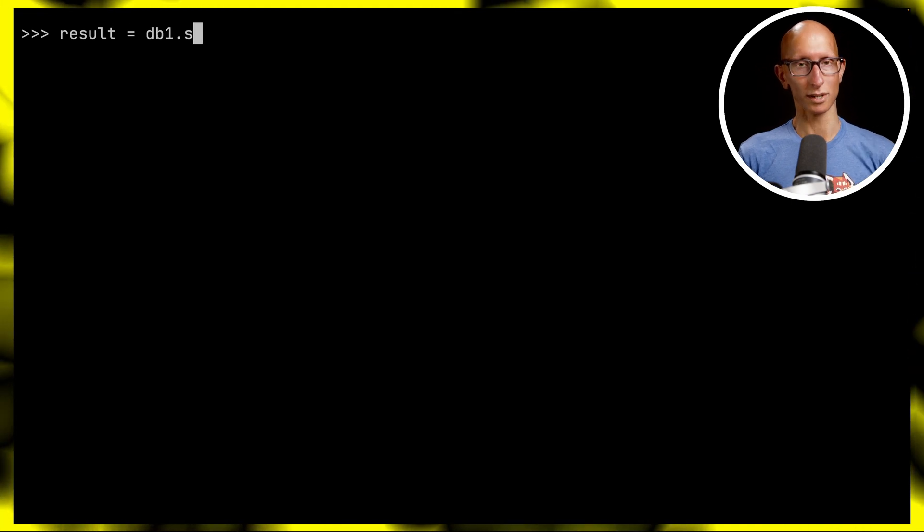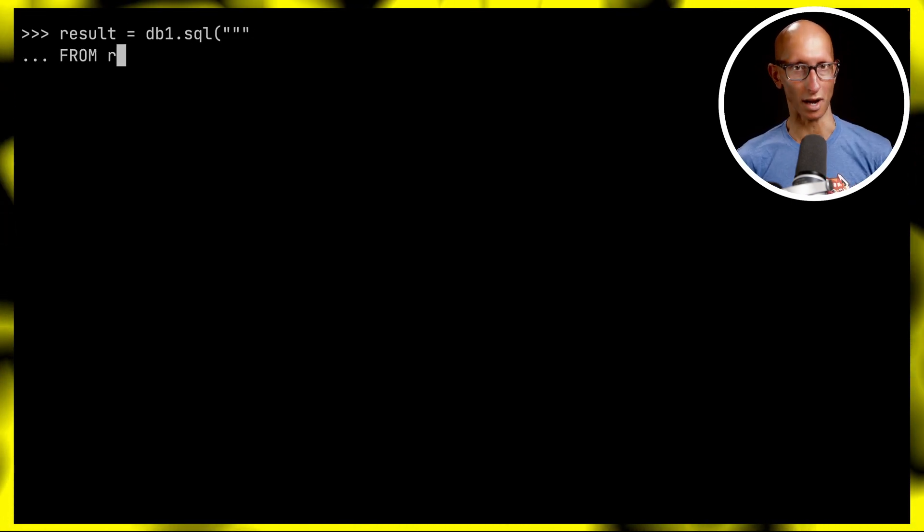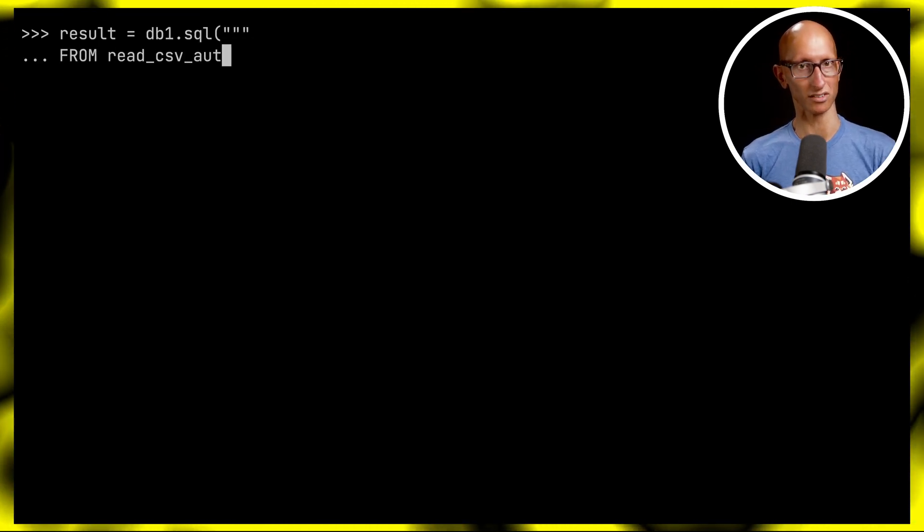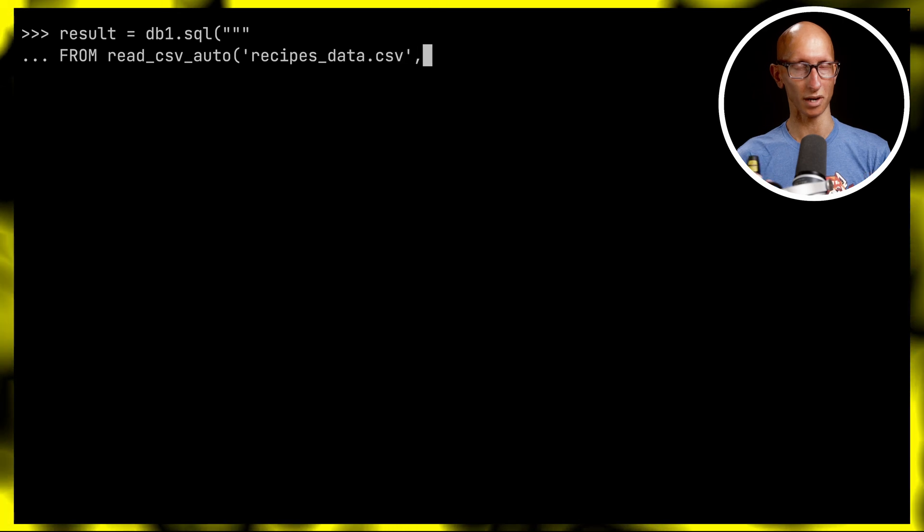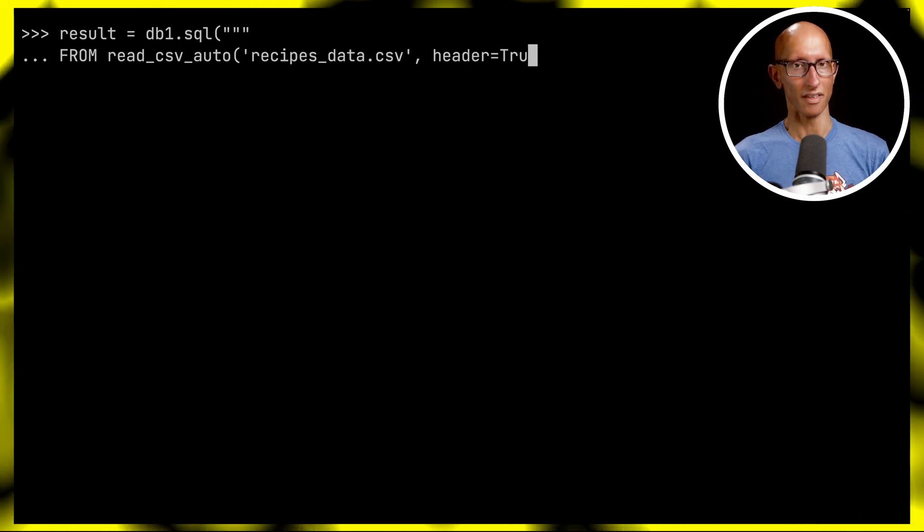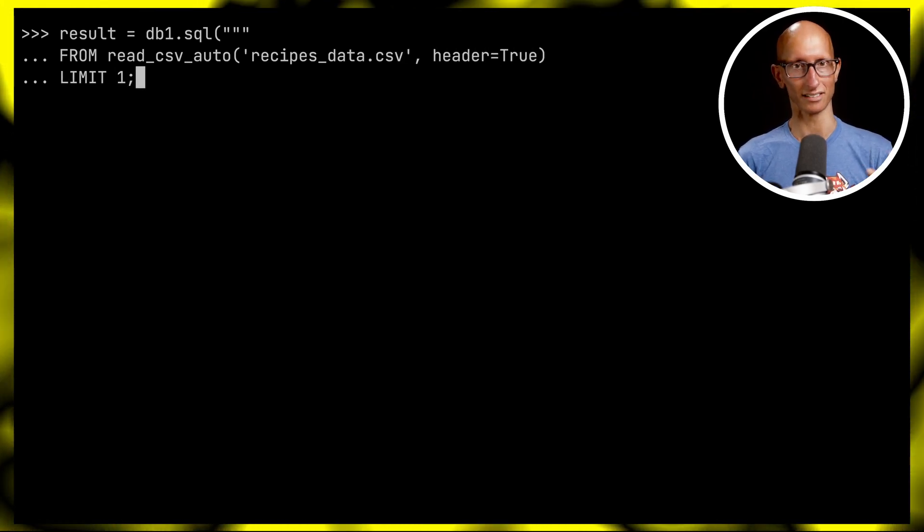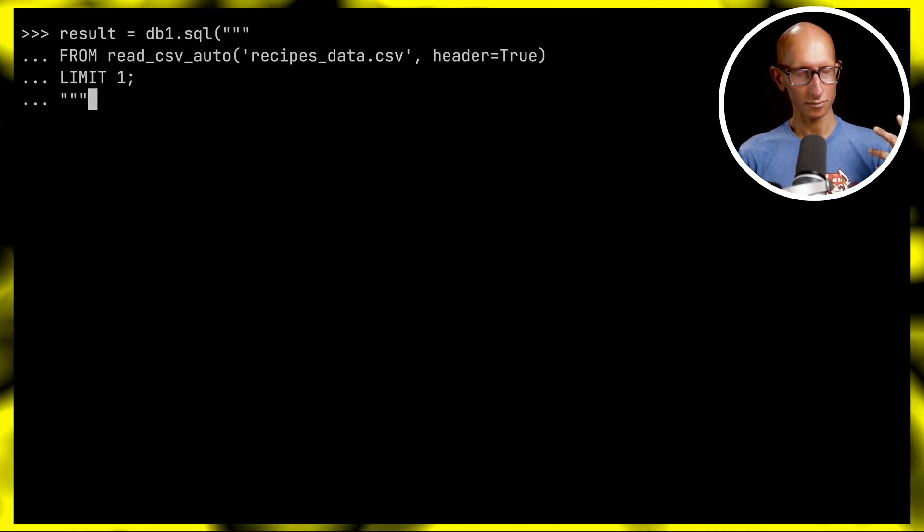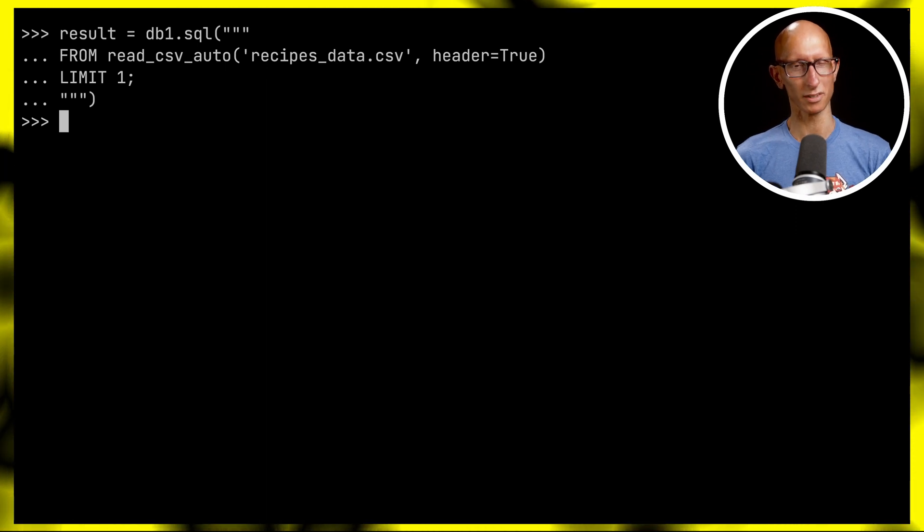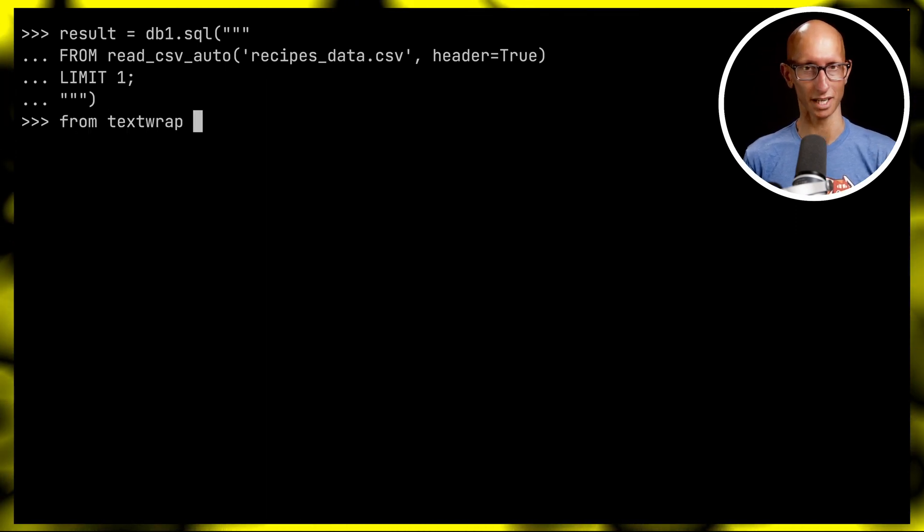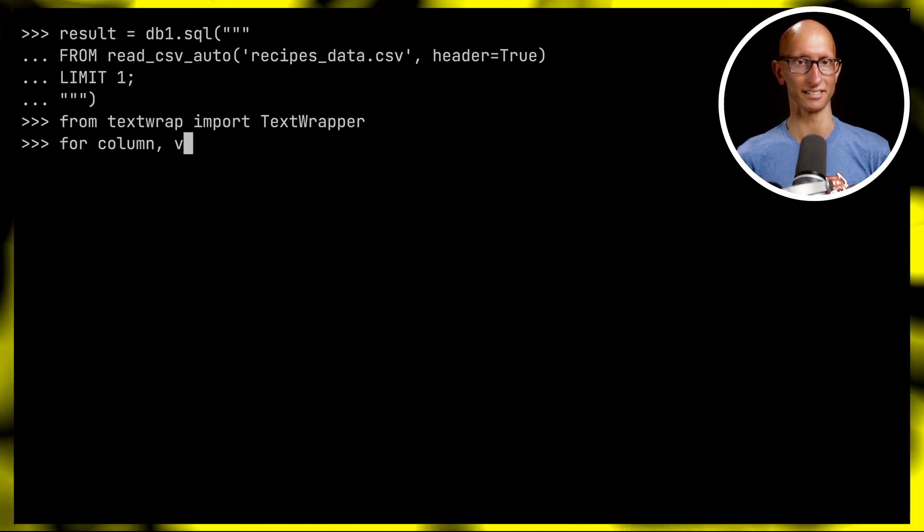Coming back to the terminal, we're going to query this file using db1. We'll use the read_csv_auto function, pass in the name of that CSV file, tell it that it's got a header, and get the first row. Then we'll do a little bit of manipulation of the results so they're easier to see.